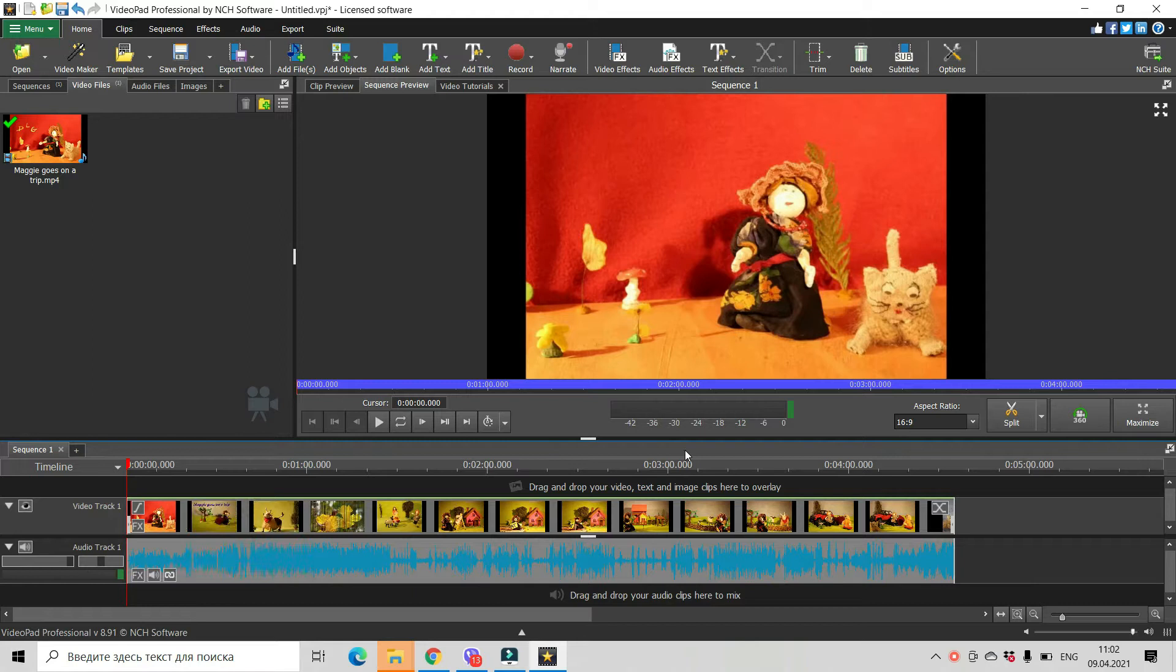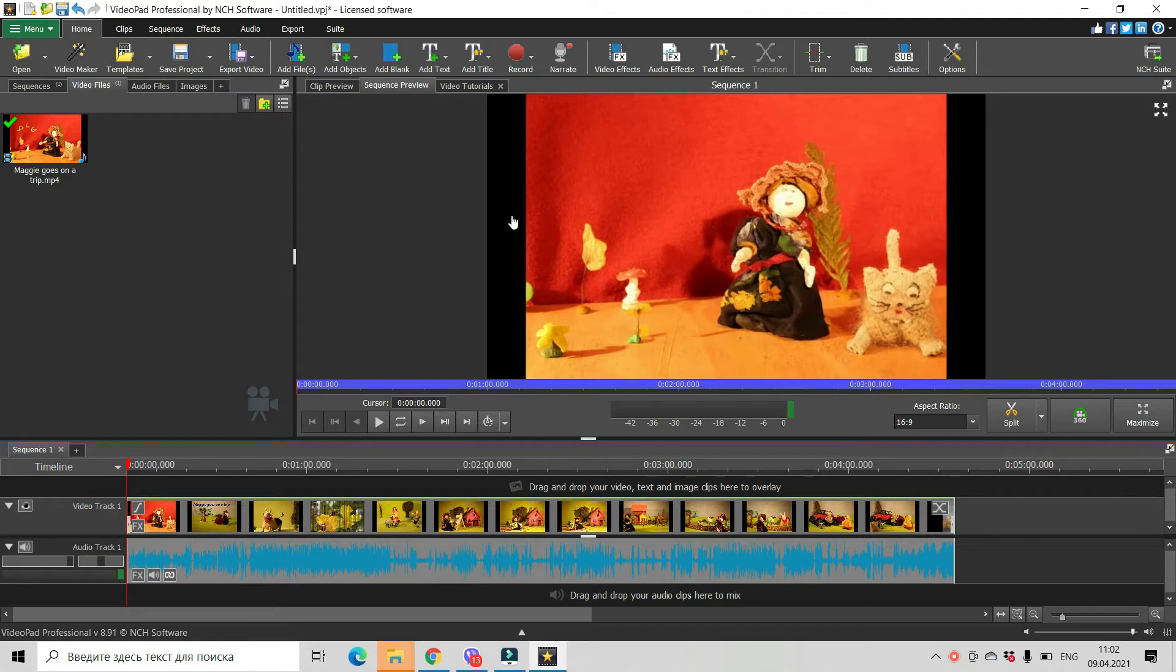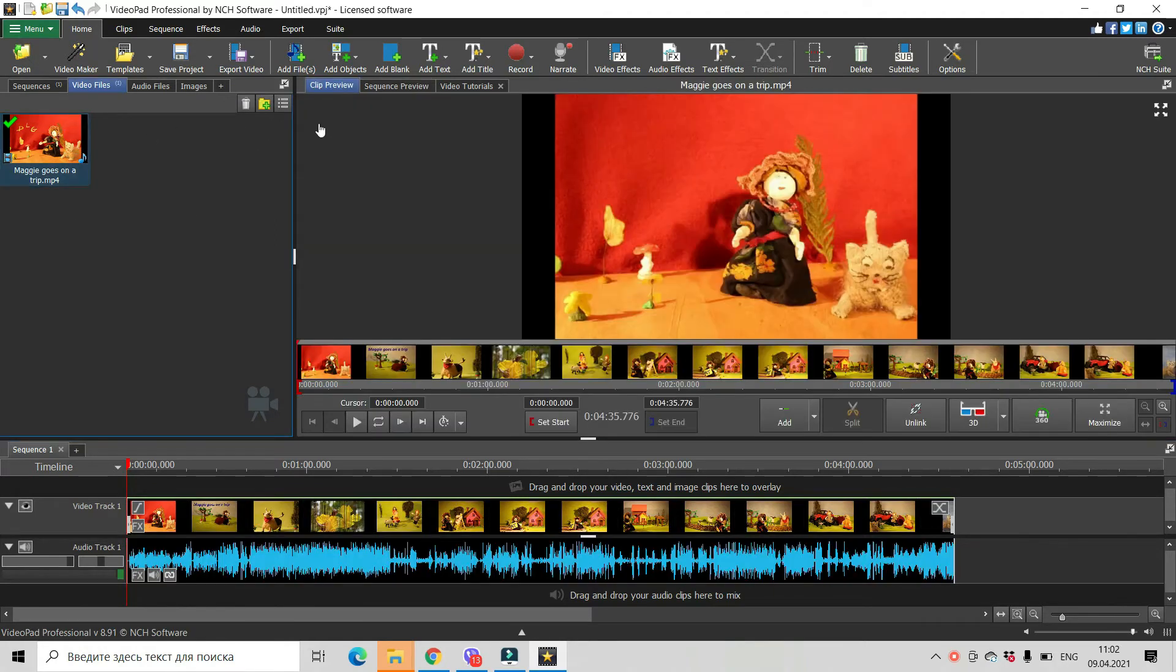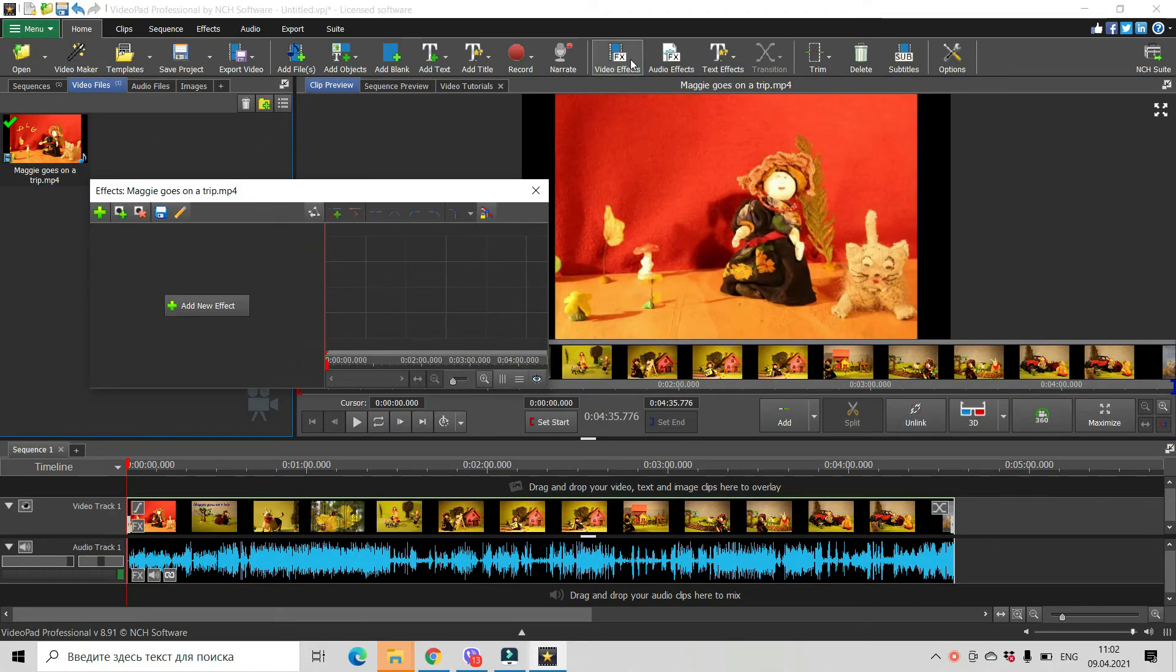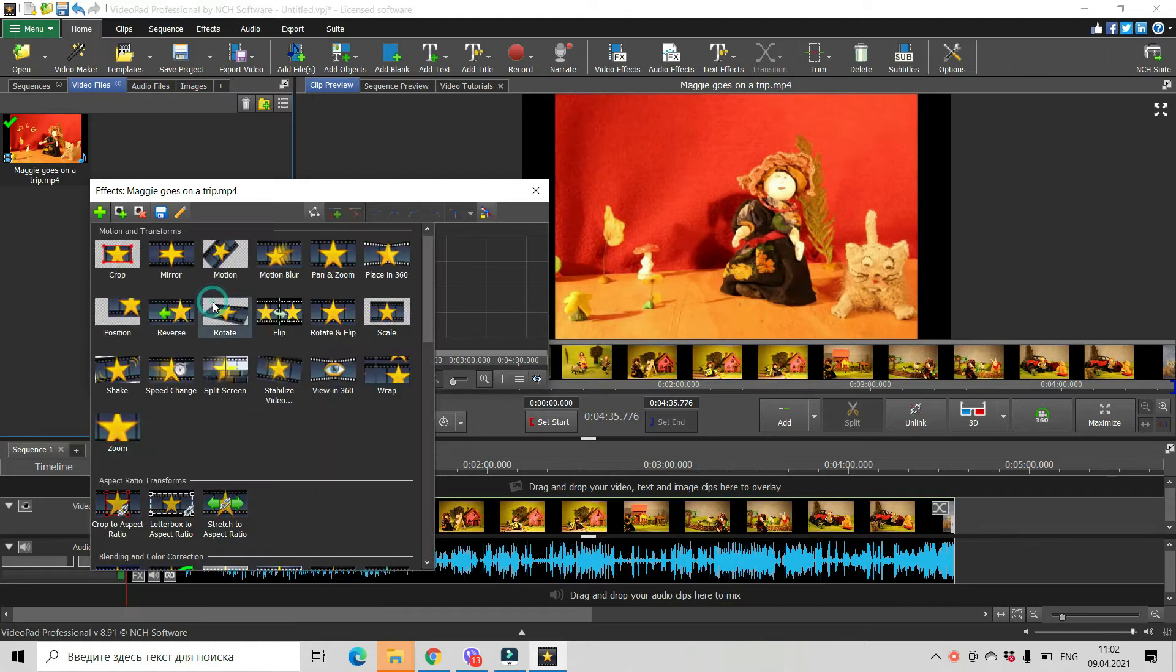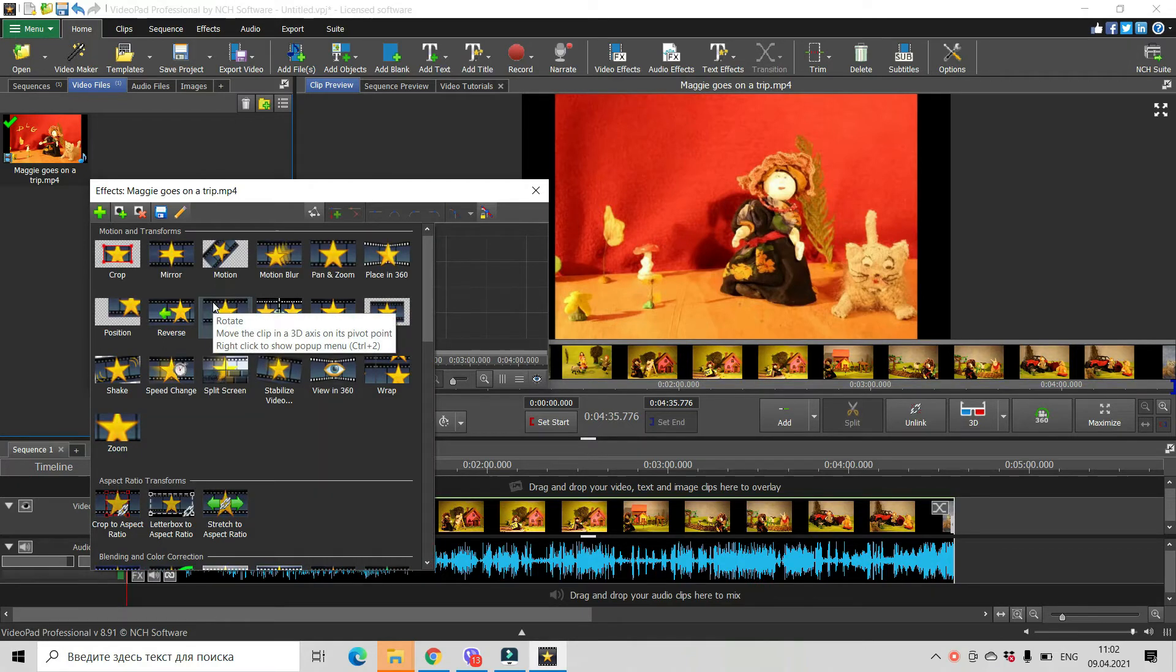Then the easiest way to change it and remove those black borders is to use video effects. So click on your video, click on video effects, add new effect and you can use trim or you can use zoom.